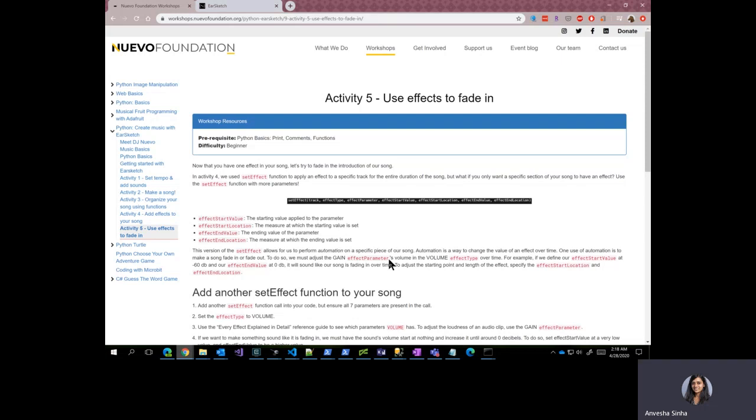In activity four, we used setEffect function to apply an effect to a specific track for the entire duration of the song, but using the setEffect function with seven parameters, we are going to apply effects to specific sections of our song.